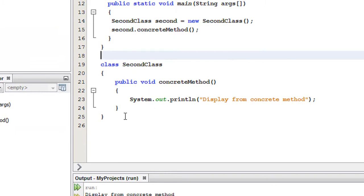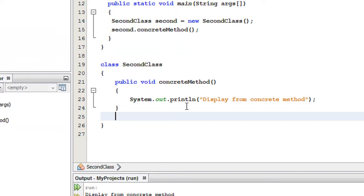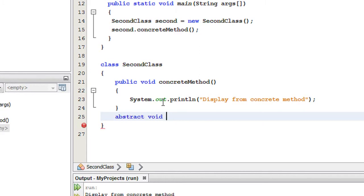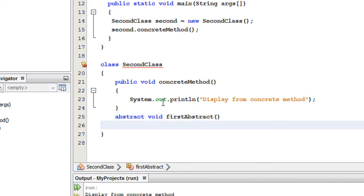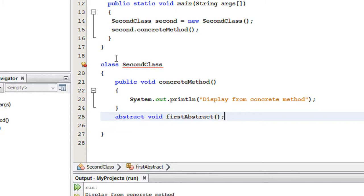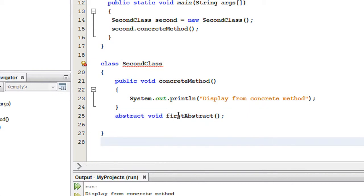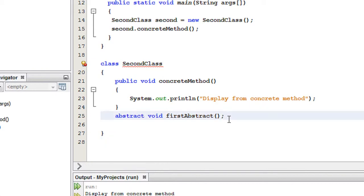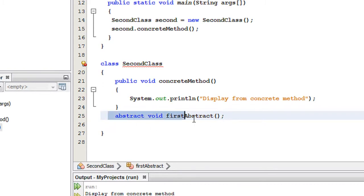Now on SecondClass I am going to add a special method called an abstract method. An abstract method does not have a body. So here I am going to add: abstract void firstAbstract, and end it with a semicolon. This is called an abstract method — there is no body for this method, that's why I end it with a semicolon.